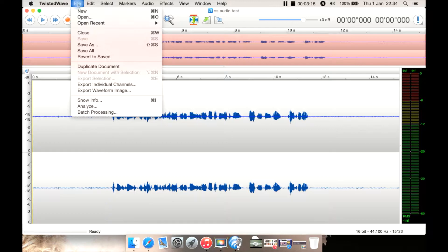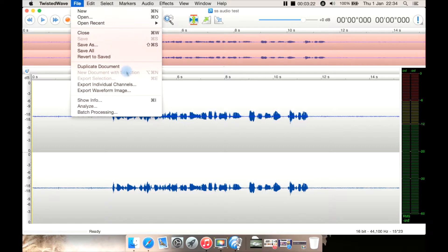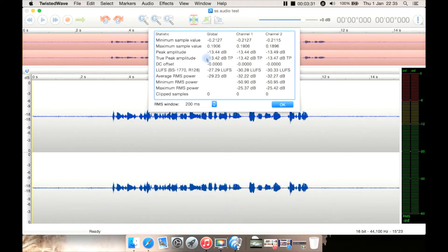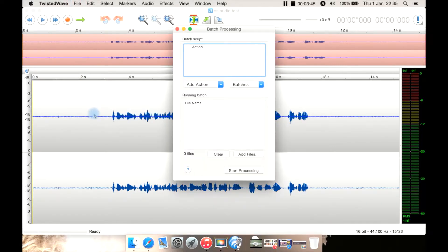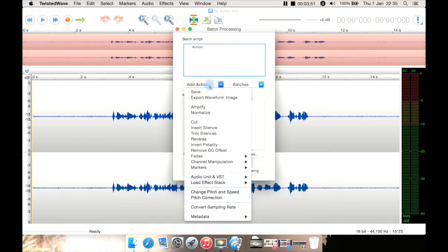You then have the File menu, which is pretty much all your standard settings: new, open, save as, duplicate document. Then you have analyze or batch processing. Analyze brings up all your data, such as your DC offset, your peak amplitude, things like that, and you've got it for each of the individual channels plus global. You also have batch processing here as well, to basically do a batch convert and batch effects — say a normalization to 10 files or whatever.